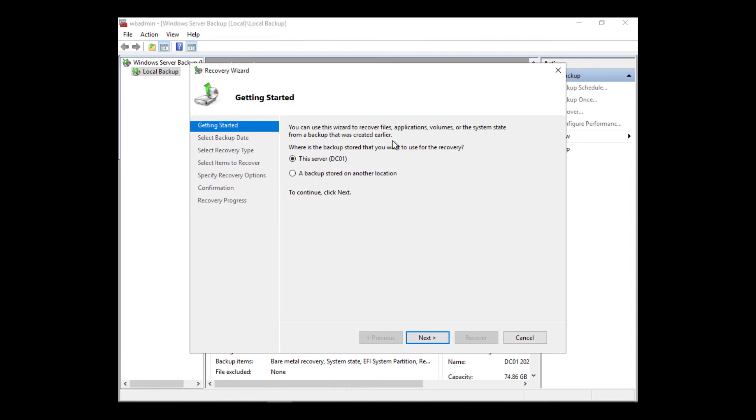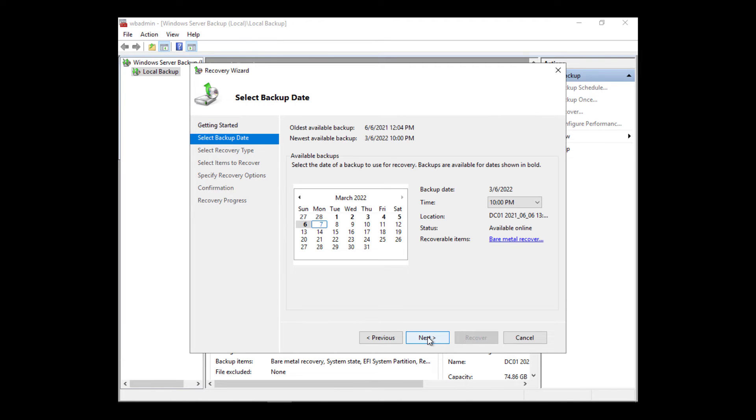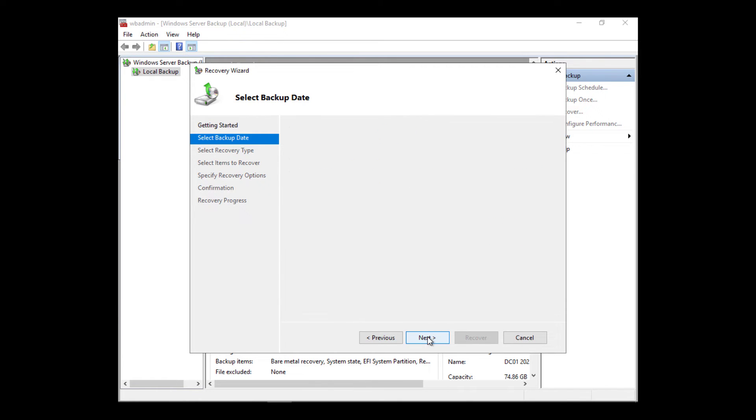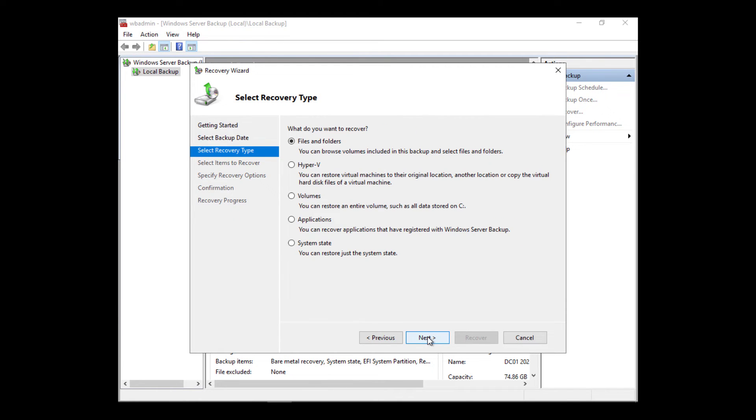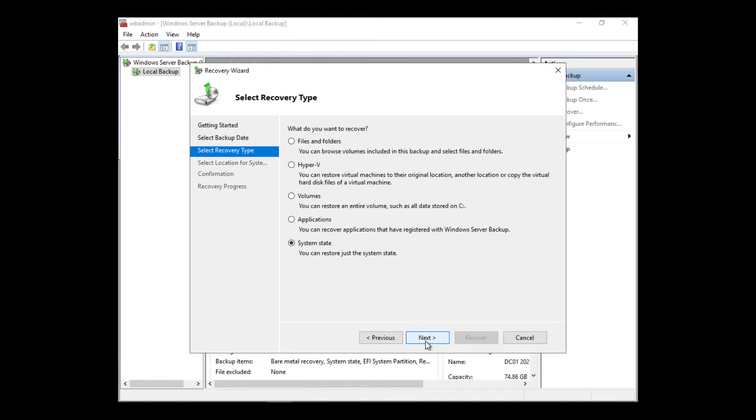I'm going to click on Recover and I'm going to choose that the data is here locally. And now I'm going to choose the backup date which it chooses for me automatically. Next, I'm going to choose the system state because that's the only thing that's having a problem right now. It's not the entire server itself.